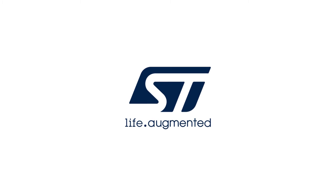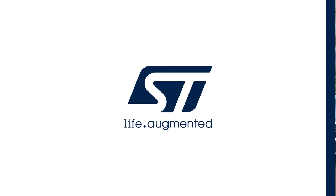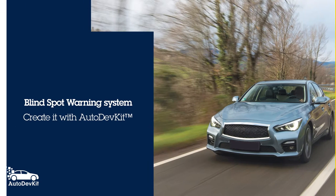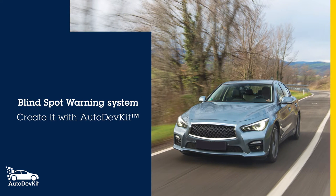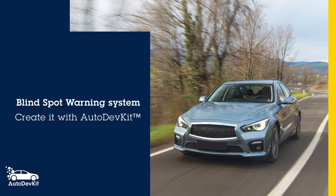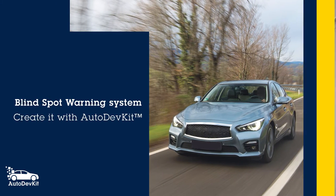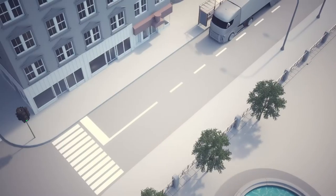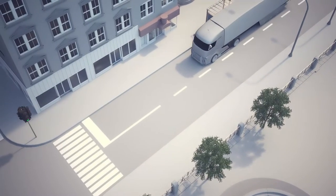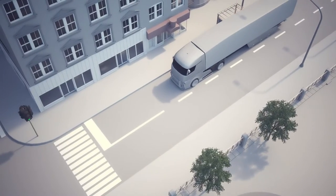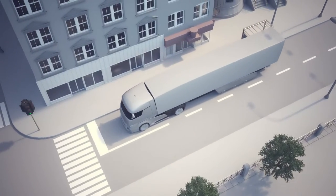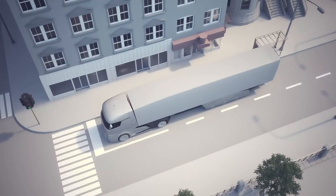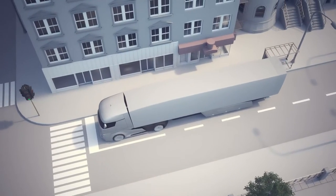Welcome to this self-training video for AutoDevKit, a new development approach and toolset for automotive applications. Let's demonstrate AutoDevKit's key advantages by implementing an embedded system dedicated to the blind spot warning system.